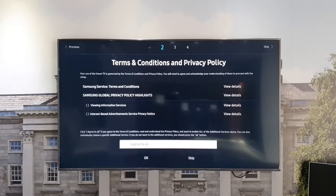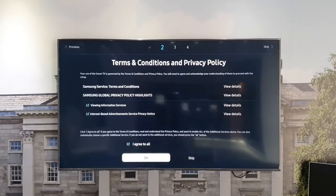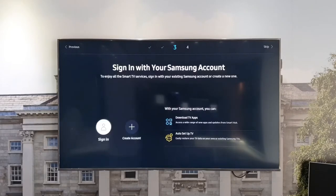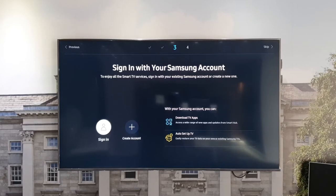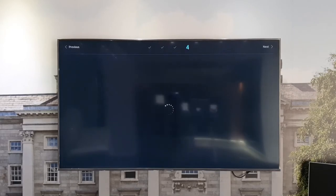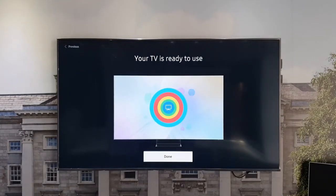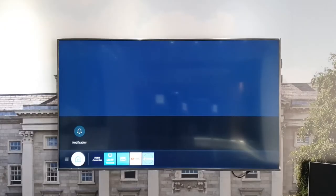You will then be prompted to confirm the terms and conditions and Samsung's privacy policy on the display. You will then be prompted to enter a Samsung account. Entering this account will allow you to create an auto setup phase or download more TV applications, though it is not mandatory to do so. Once that is done, your TV is ready to use.